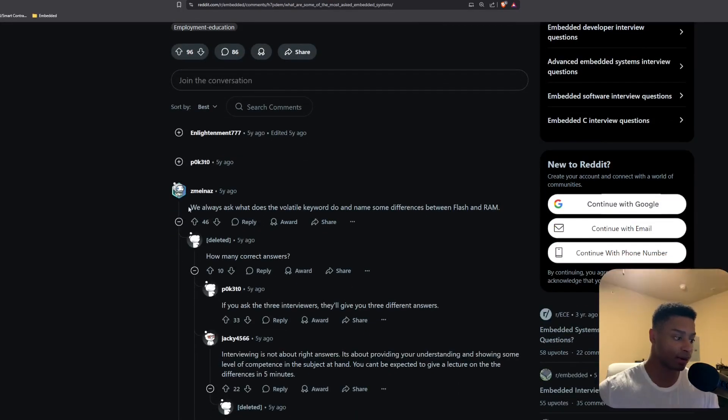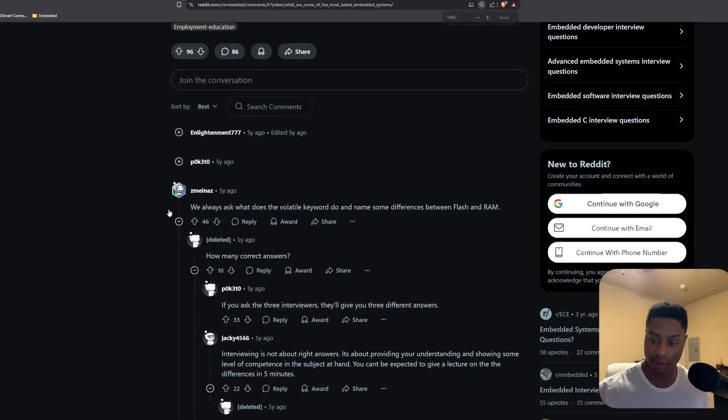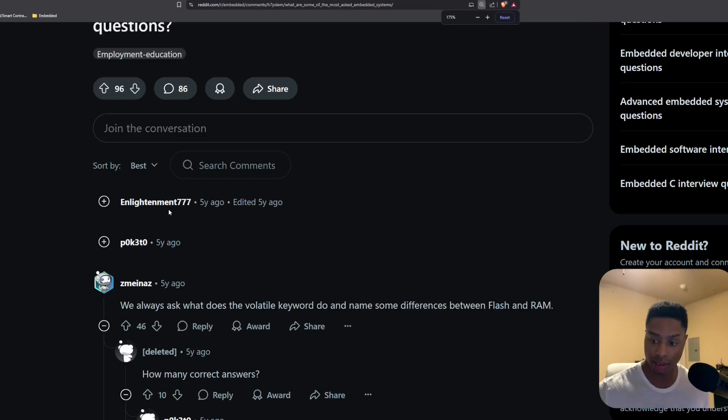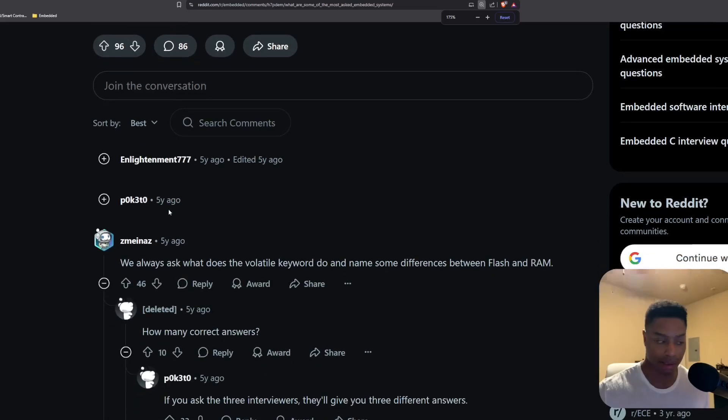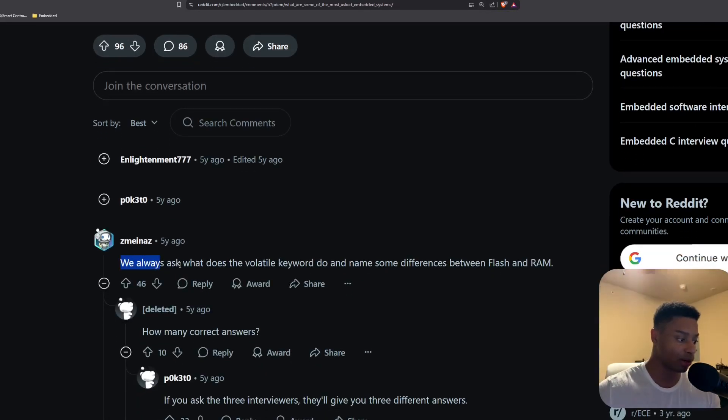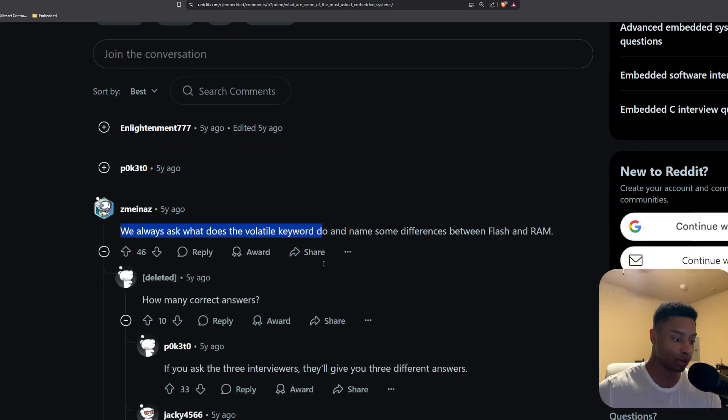And I was scrolling down and I saw this post, this comment here saying, we always ask, what does the volatile keyword do?